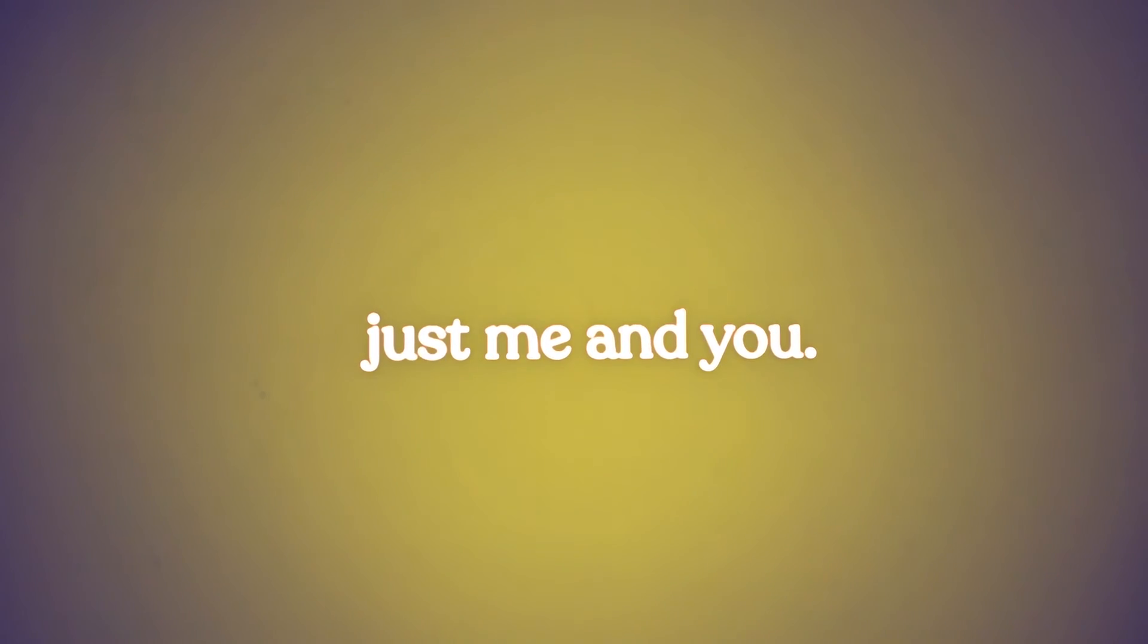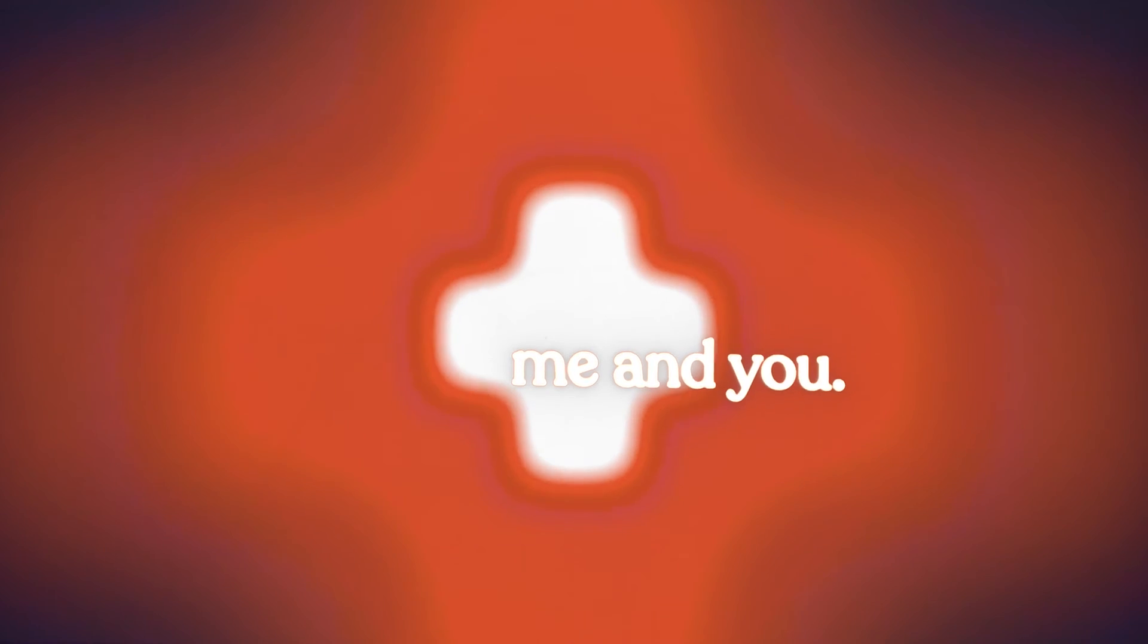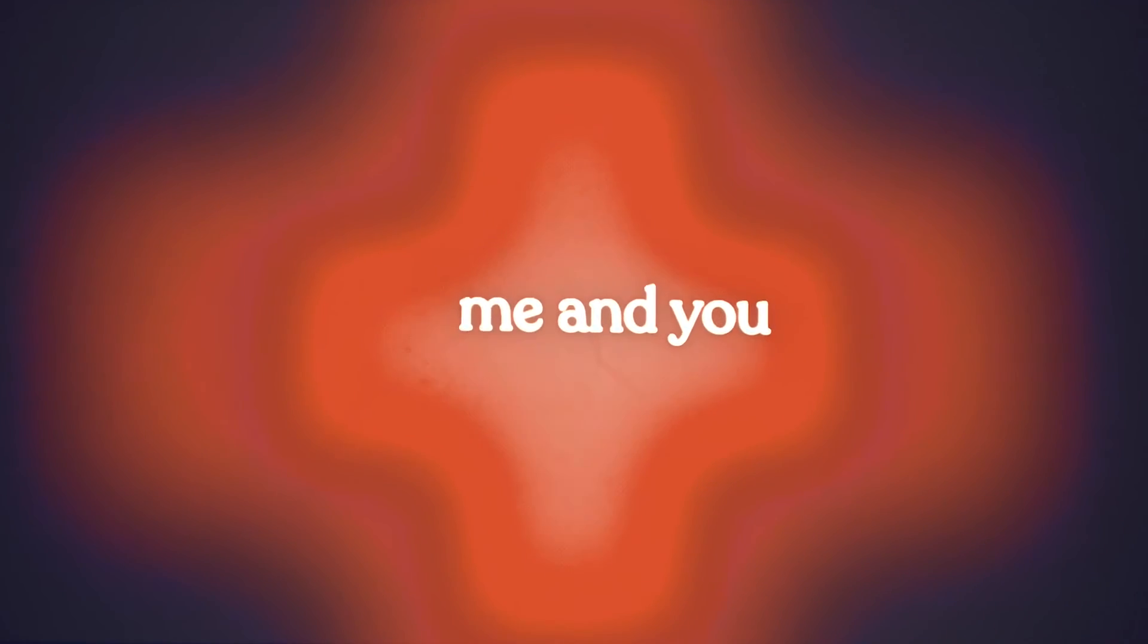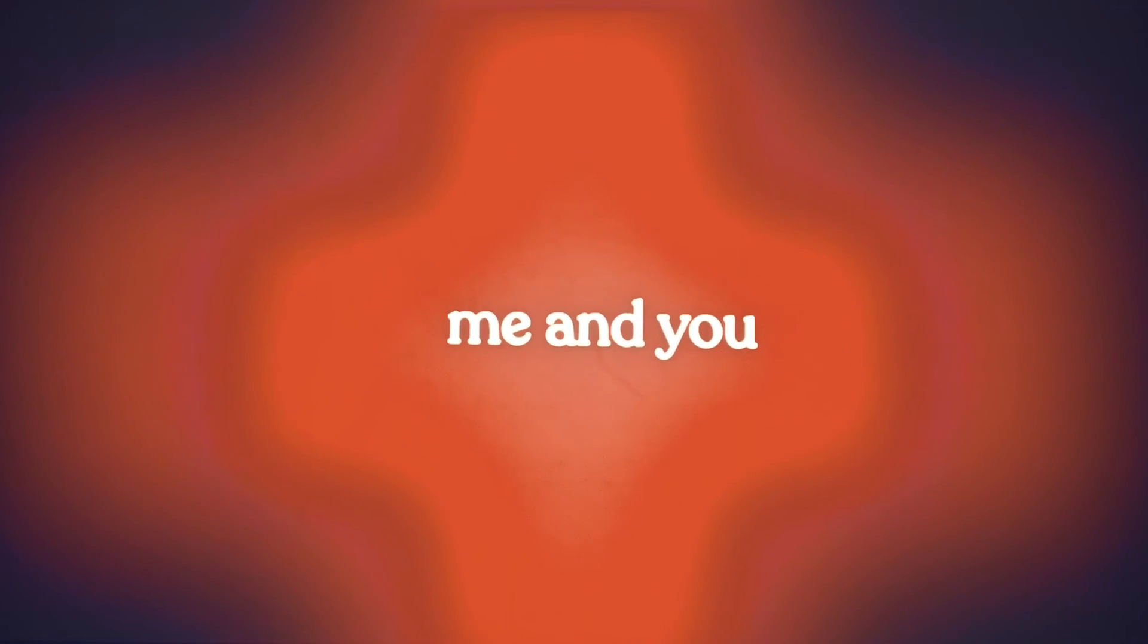Just me and you, we are you, we are you, me and you.